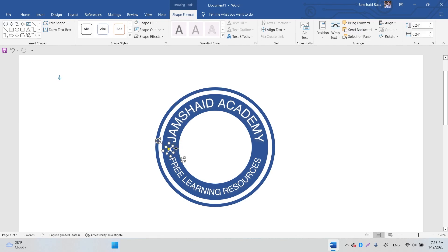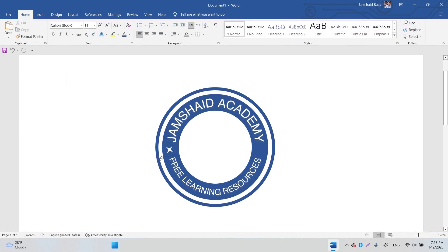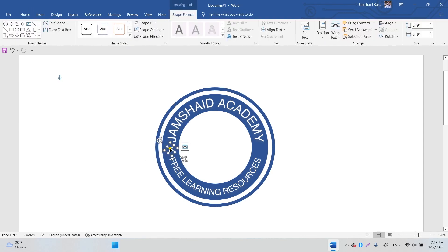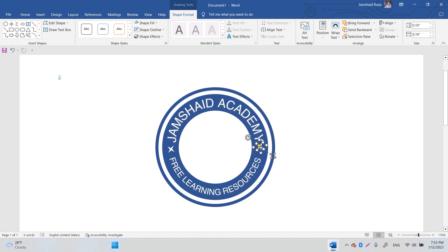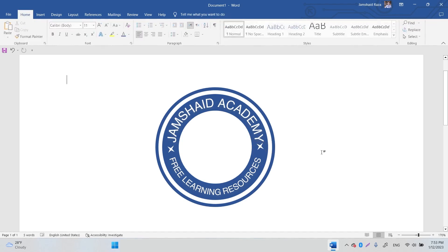Decrease the size of the star a little bit, then use Ctrl+C and Ctrl+V to duplicate it and place the copies in position on the logo.